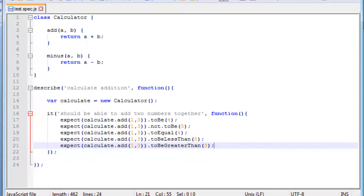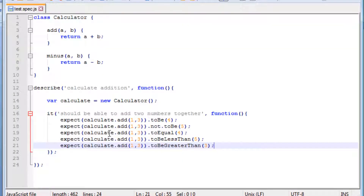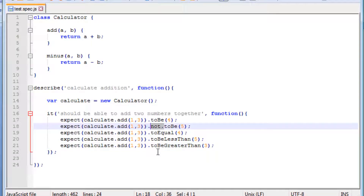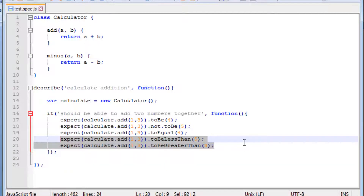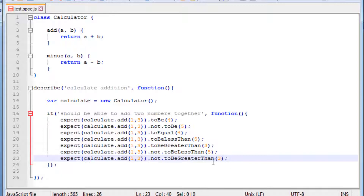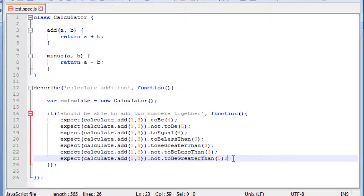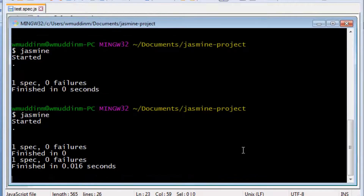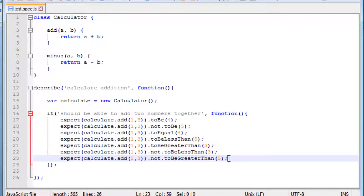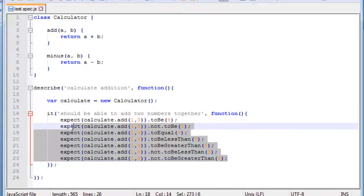Let's run our tests to make sure we are okay so far. We can see none of the tests have failed — our expect statements are correct. We can also blend in the NOT value. For example, we can use not.toBeLessThan — so 1 plus 4 is not less than 3, and we reverse another value to 5. After saving and running, we can see the tests pass.